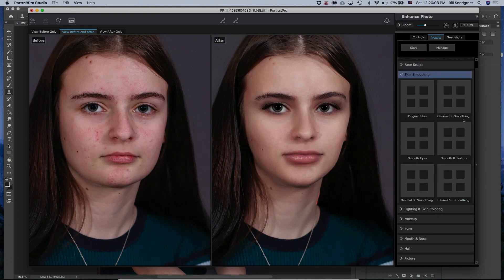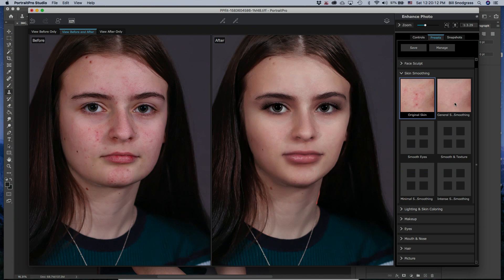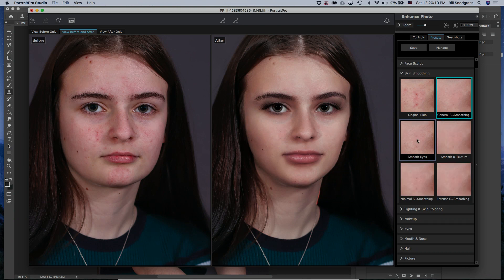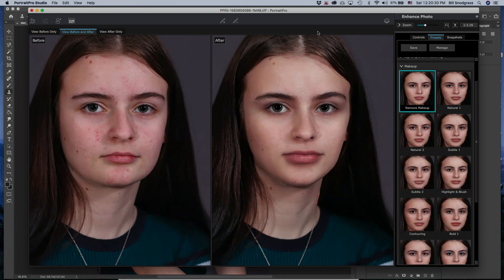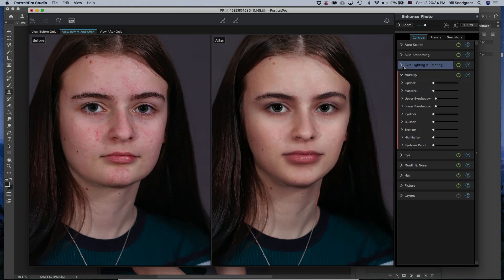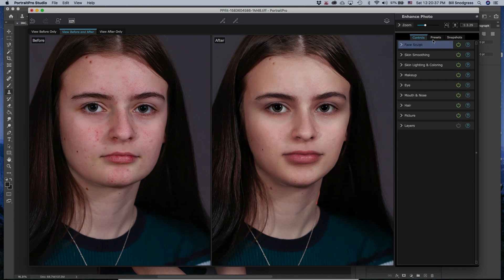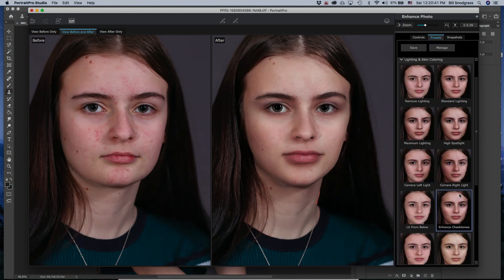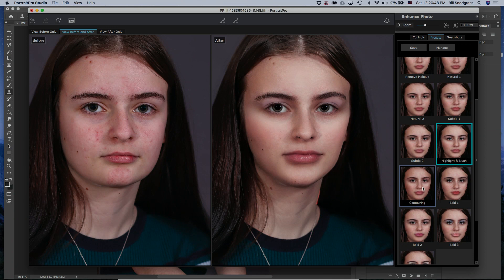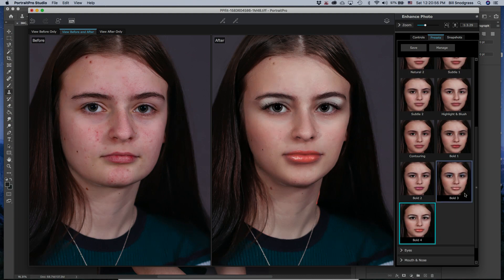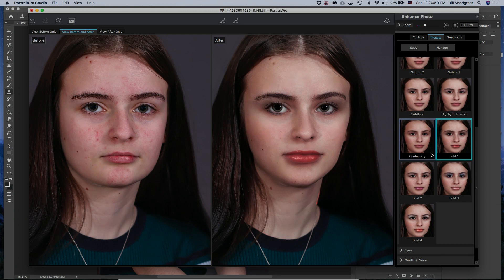Let's look at skin smoothing. This adds to the image with different smoothing presets. We can smooth the eyes, remove all the makeup — that takes out all the makeup pieces and sets those back to lower settings. We can also do highlight and blush, contouring, bold makeup, and another bold version. These are just clicking the presets.